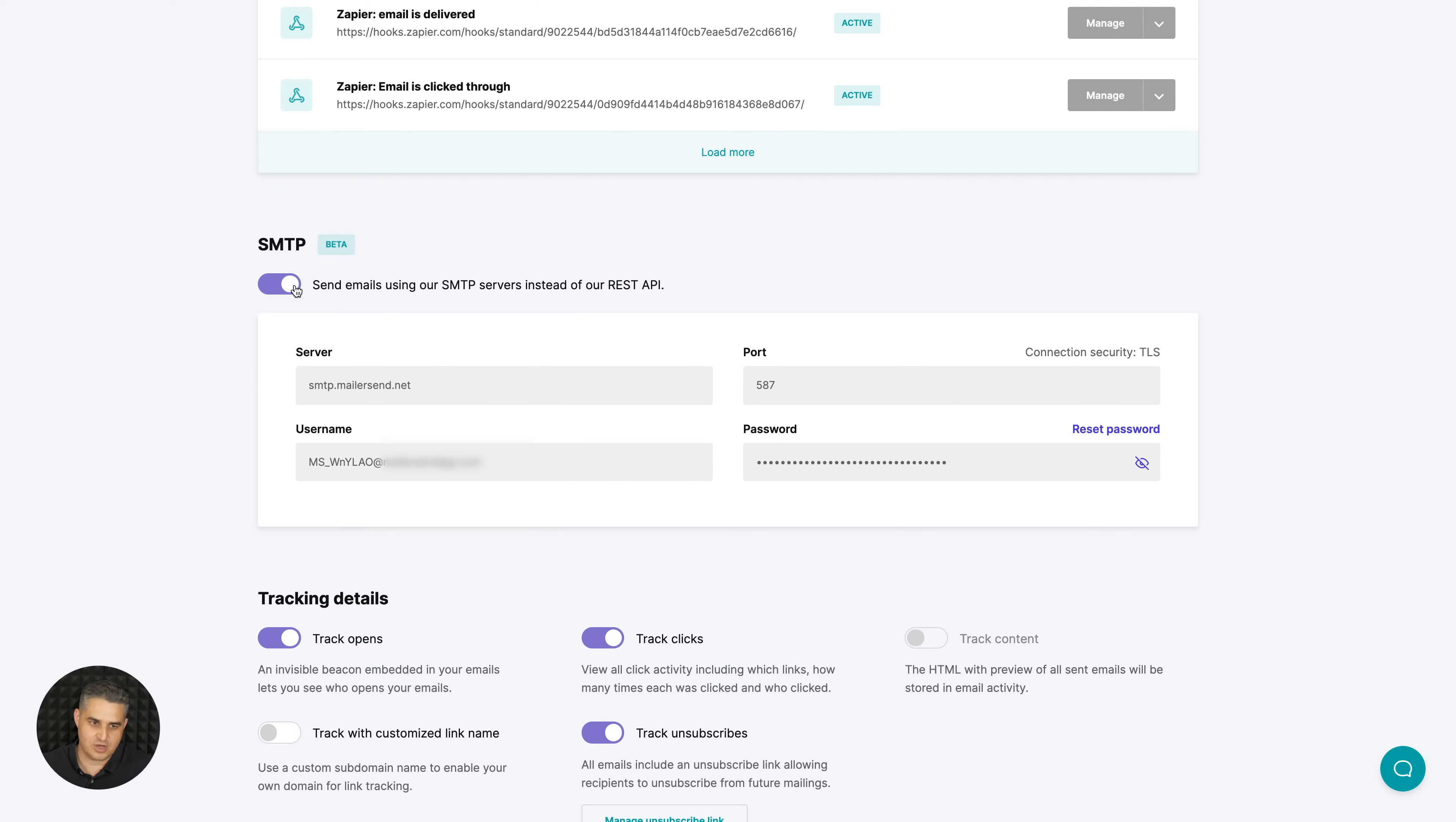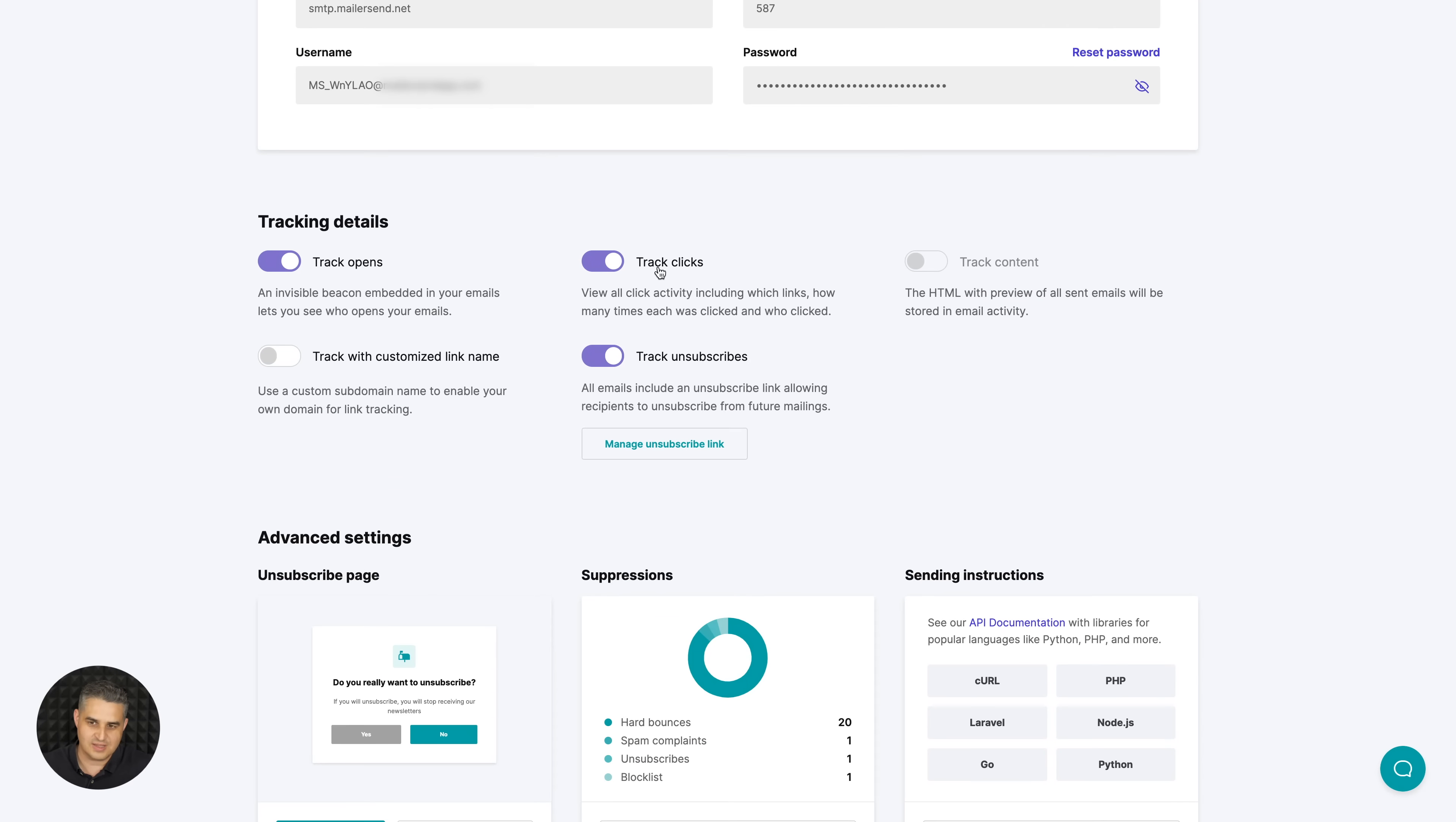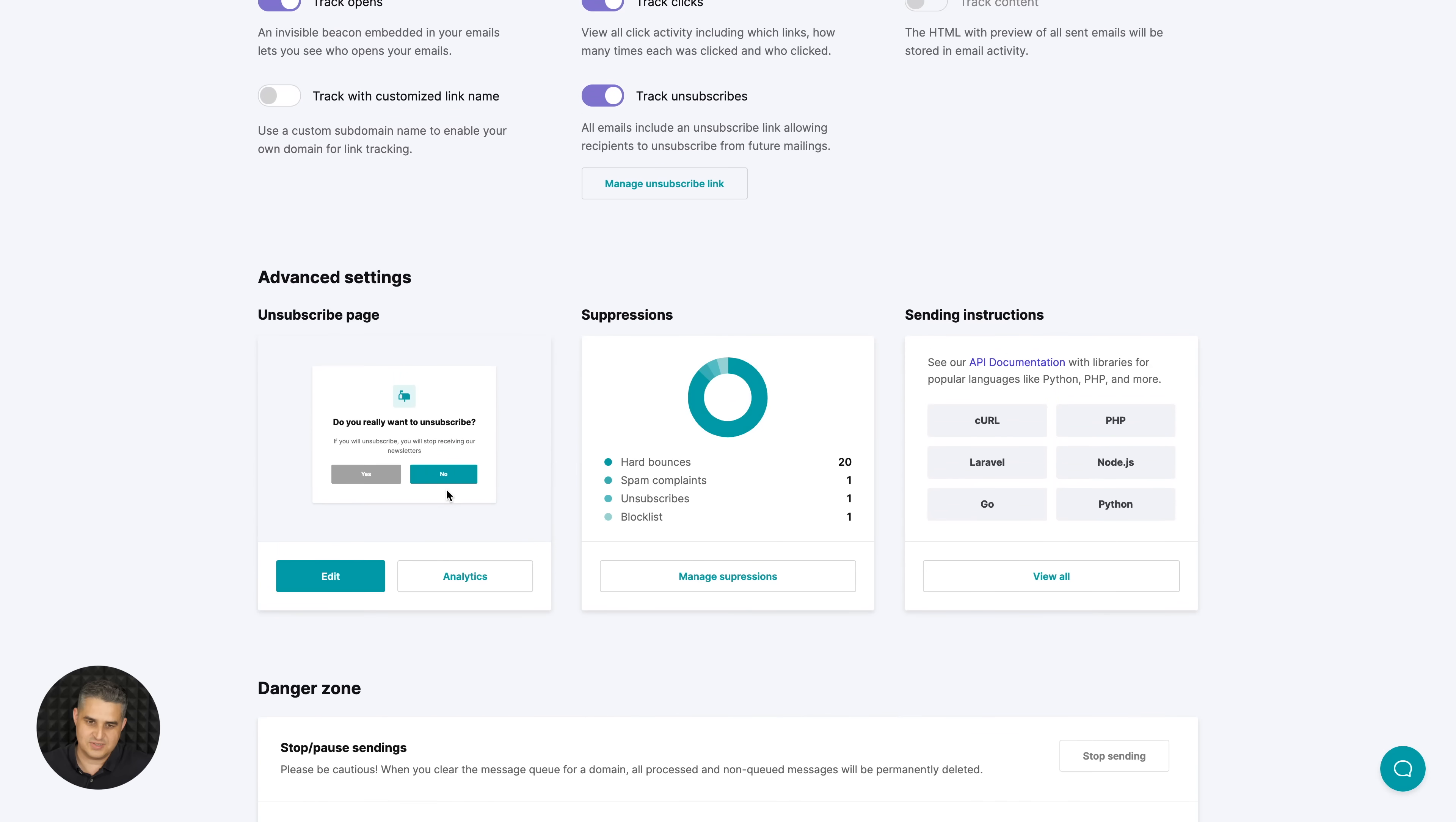If you want to use SMTP, just turn this on. Otherwise you can use our REST API over here - just put in the settings if you're using SMTP and you are ready to go. You can track the opens, the clicks, track content, and track with customized link if you need to. You can edit that information over here.